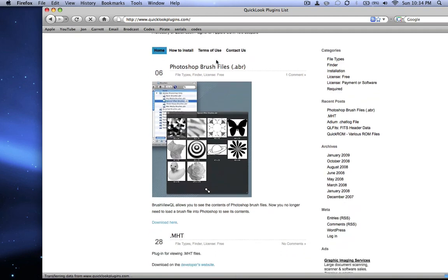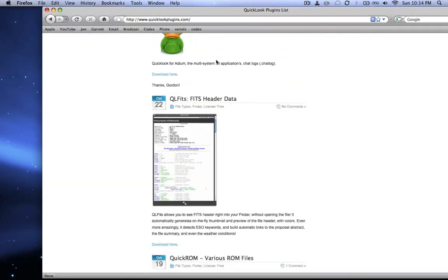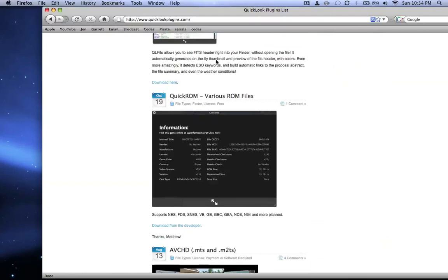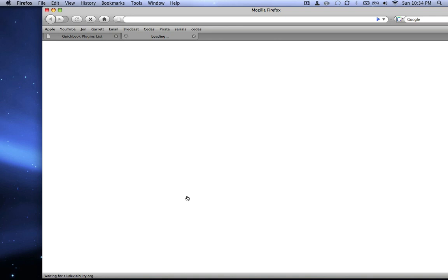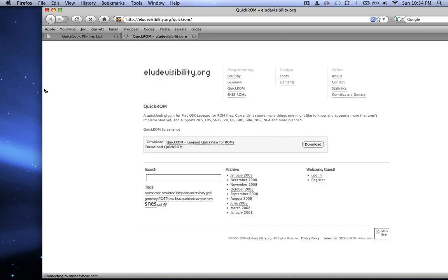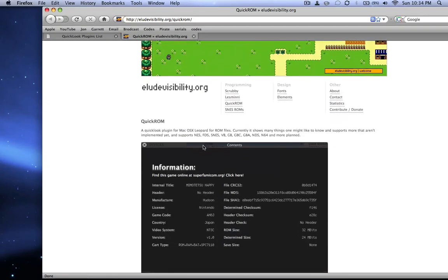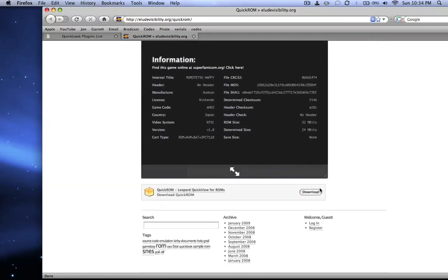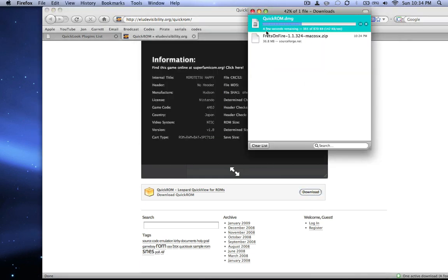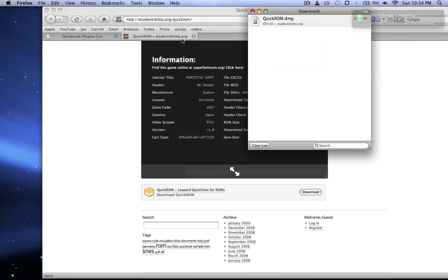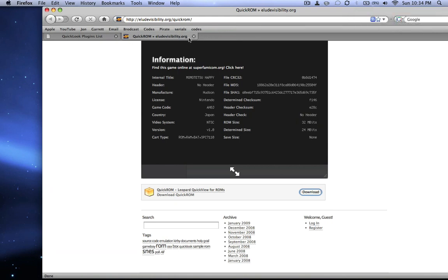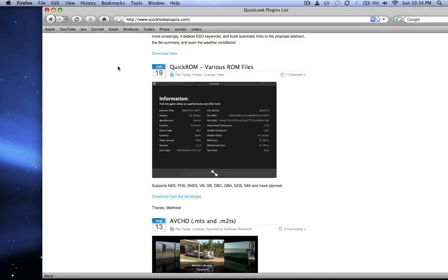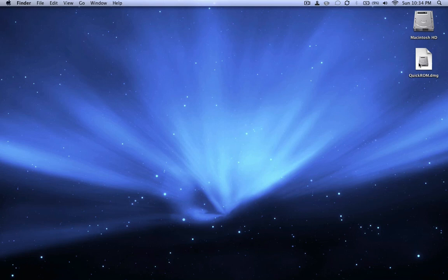So here, basically, there's a whole bunch of things and it's linked to all the plugins. So let's say we want this one. We say download from the developer, it'll bring you a link to that site for that particular plugin, and it'll tell you about it. And you say download, you say okay. Now that's just a download manager I got. Okay, so now we can quit out of this because we have our download.